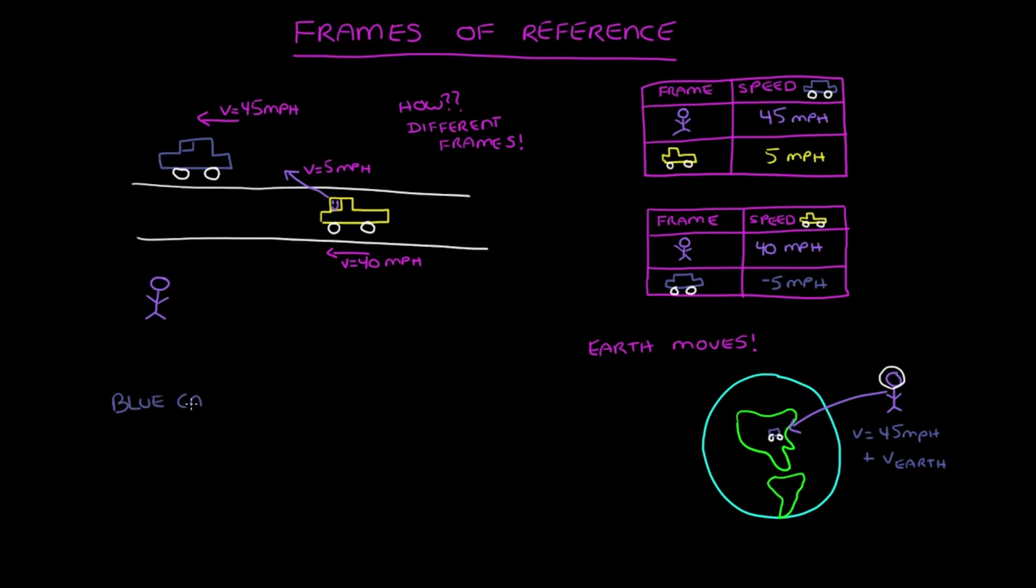The blue car is moving at 5 miles per hour with respect to, which I'll write as W-R-T, the yellow truck. This tells us that the yellow truck is our frame of reference.